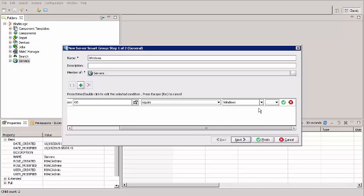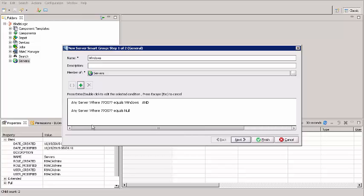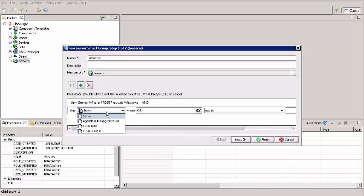Here, select AND. Selecting AND means all rules must be satisfied for membership in the Smart Group. Now we're going to create another rule. Click the ADD button. Double-click the new rule.